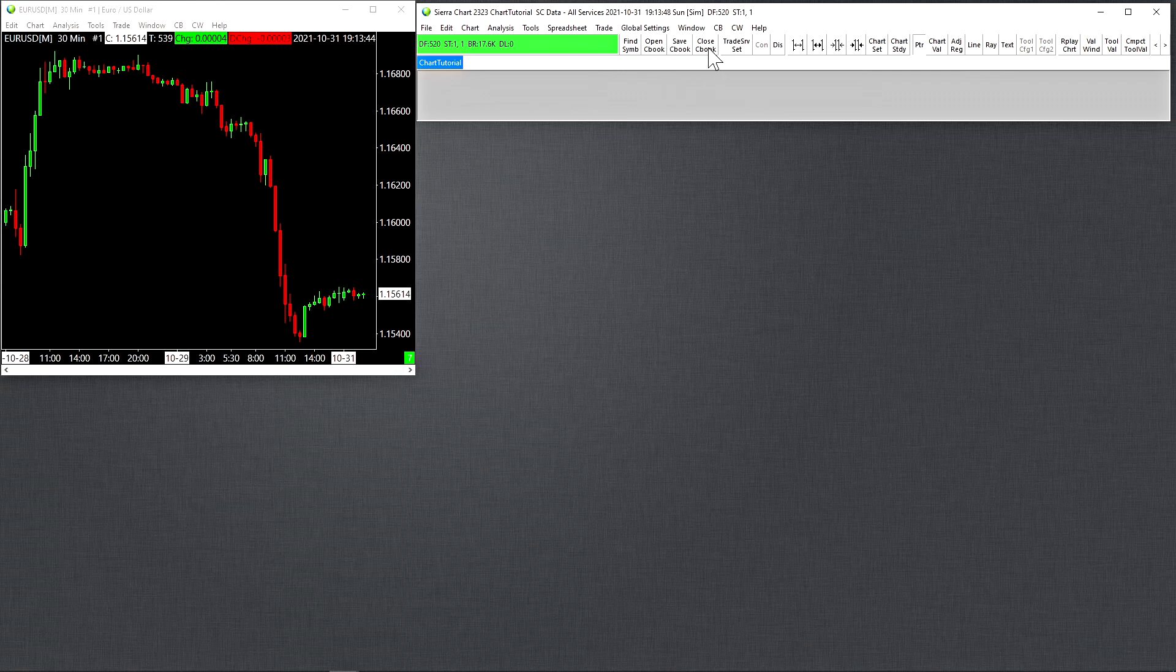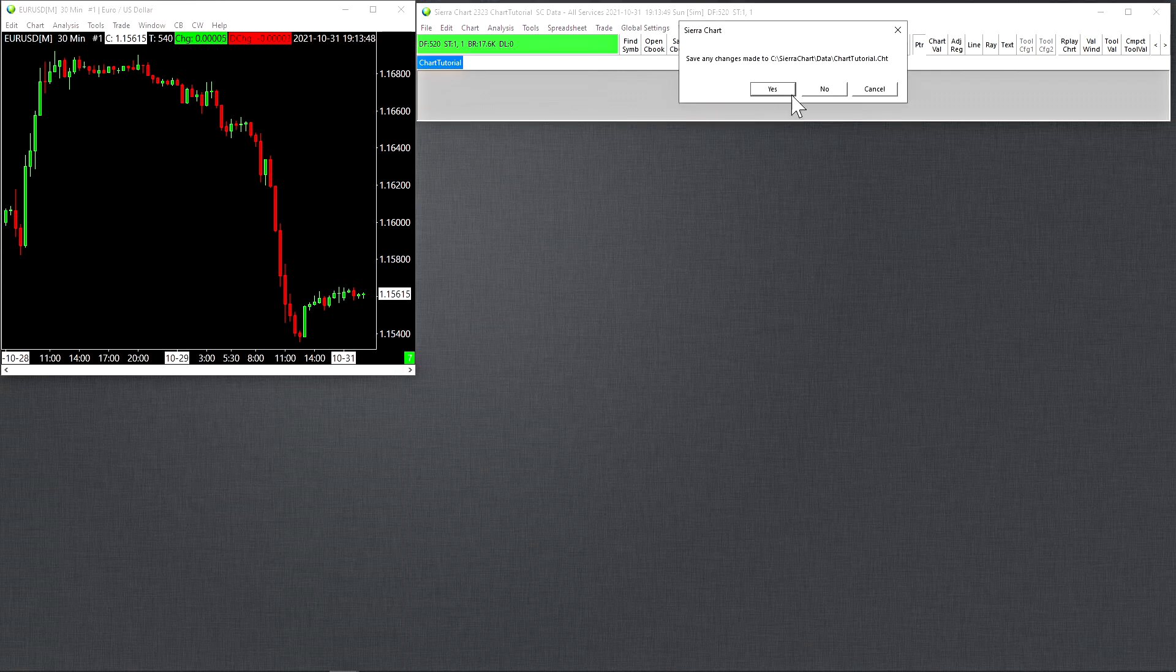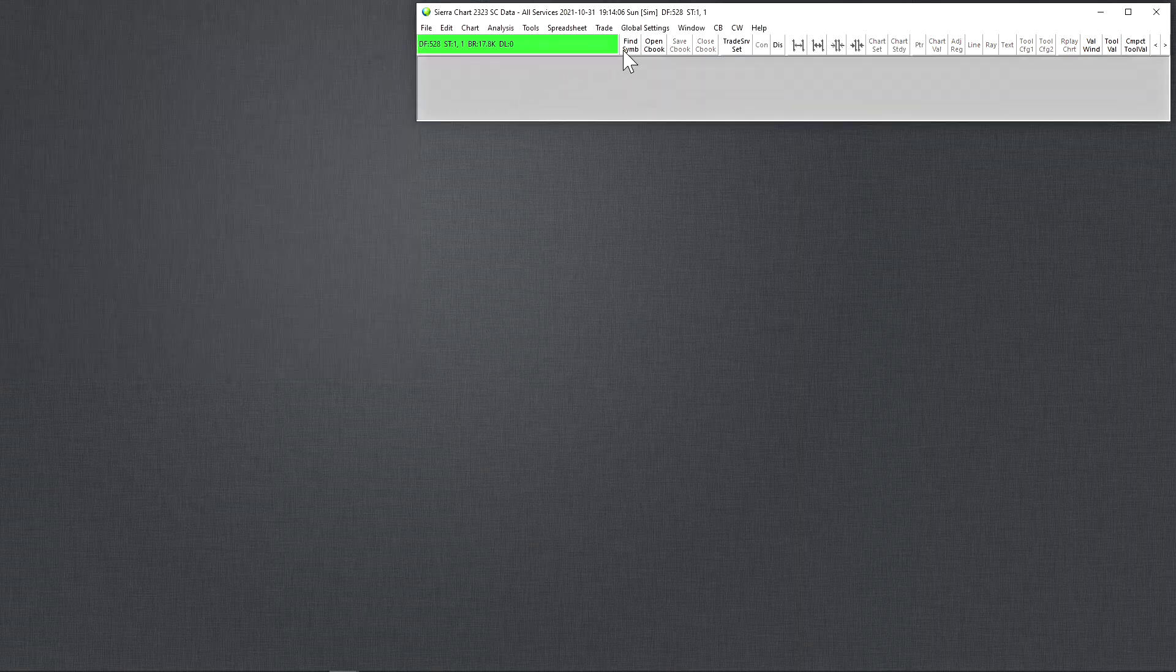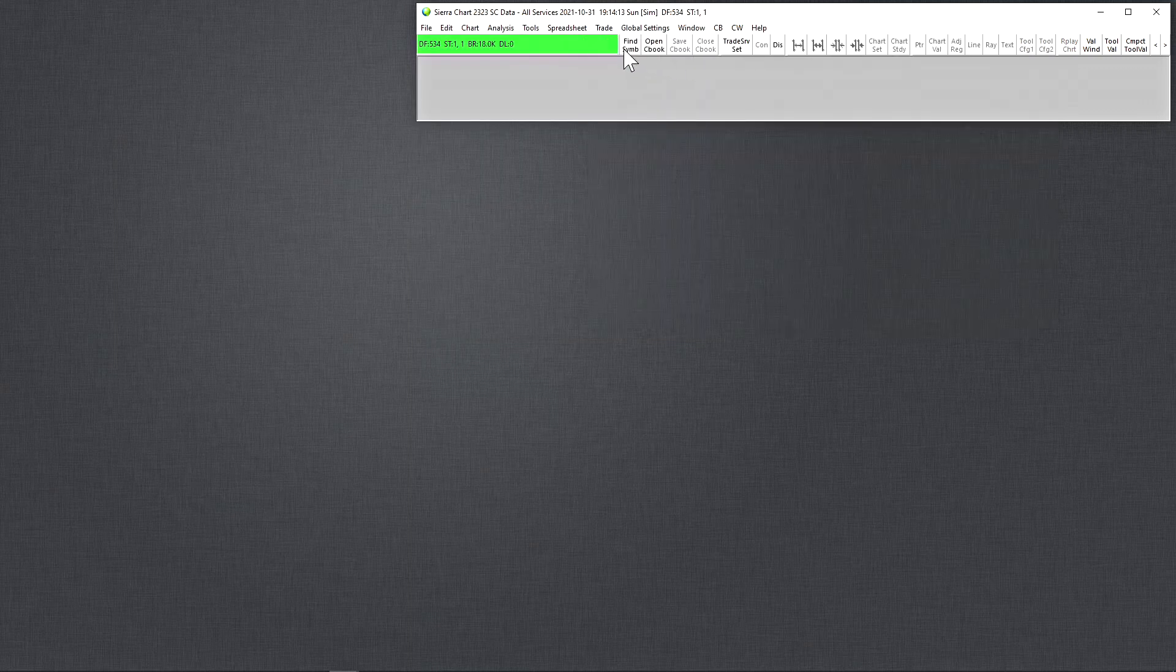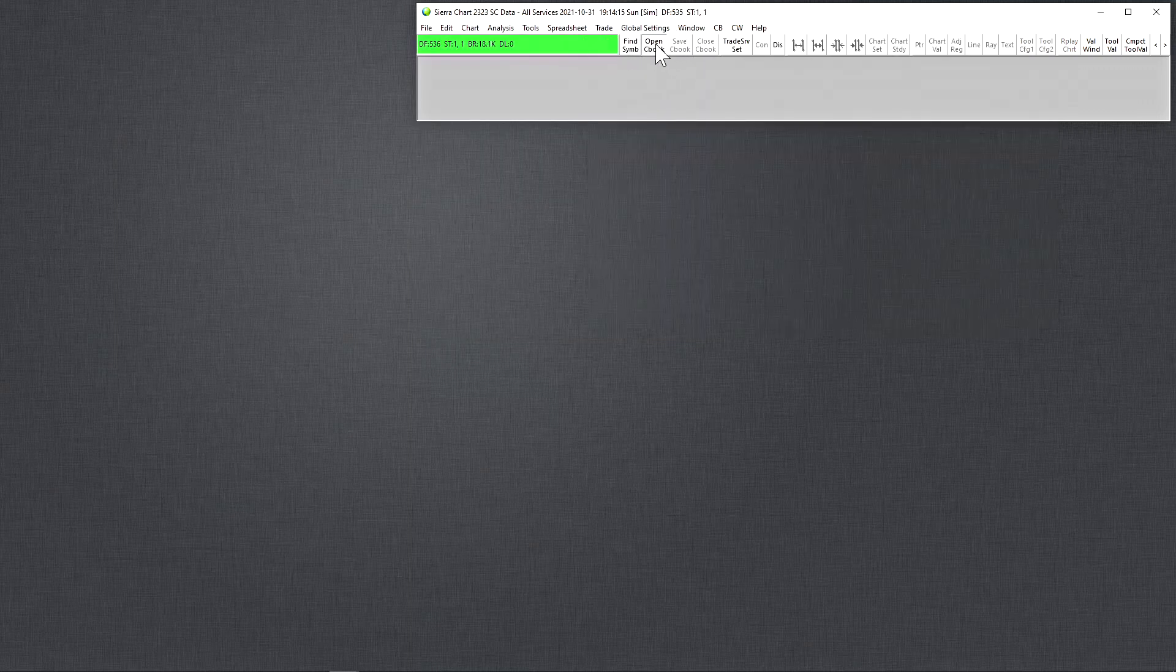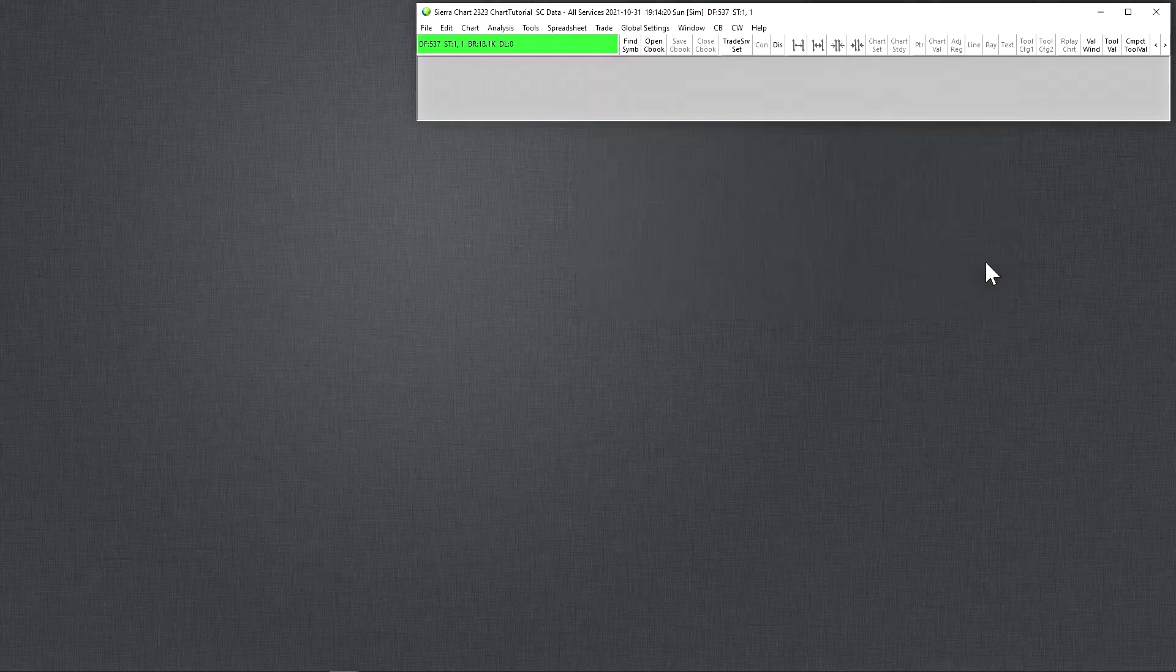So let's say, for example, I close the chart book. It's going to ask you if you want to save any changes that were made to it. Normally you will select yes. Now let's say we wanted to open this chart book again. We can go to file, open chart book, or since we have it on the control bar here, we just click on open chart book. And then we'll go find the chart book and open it.